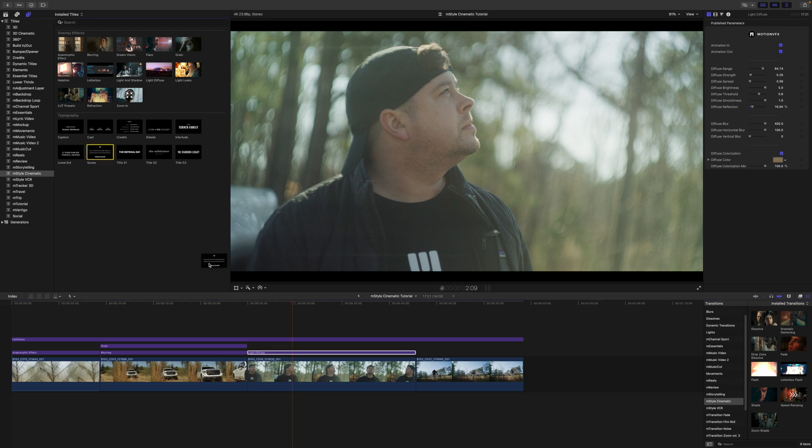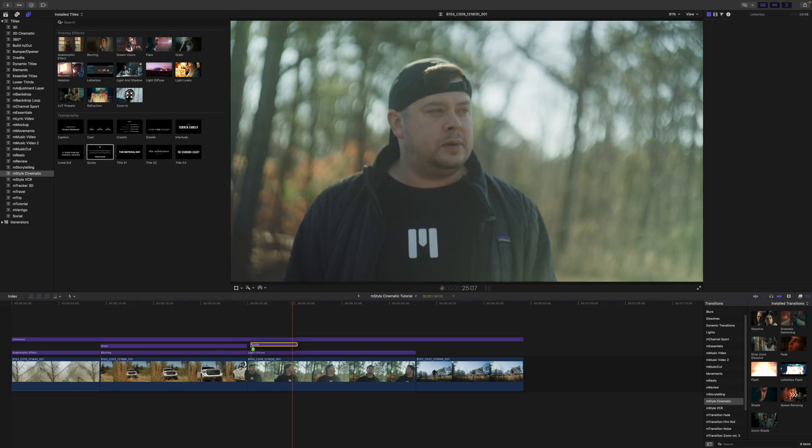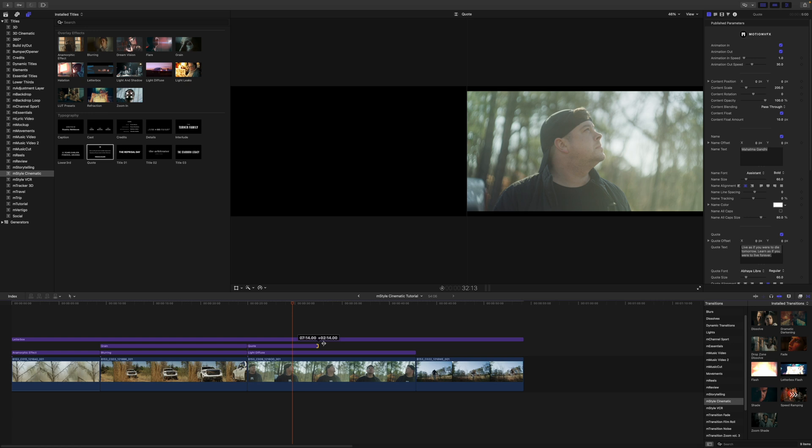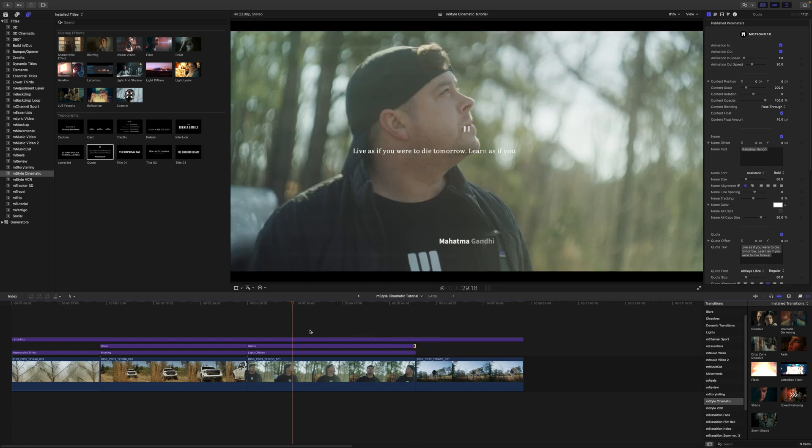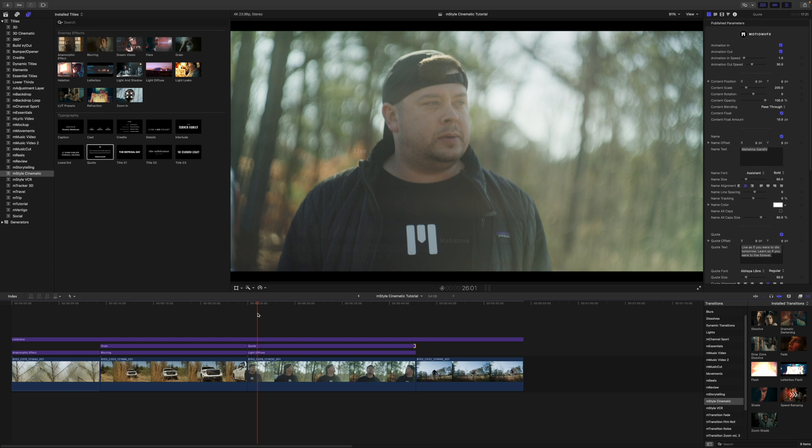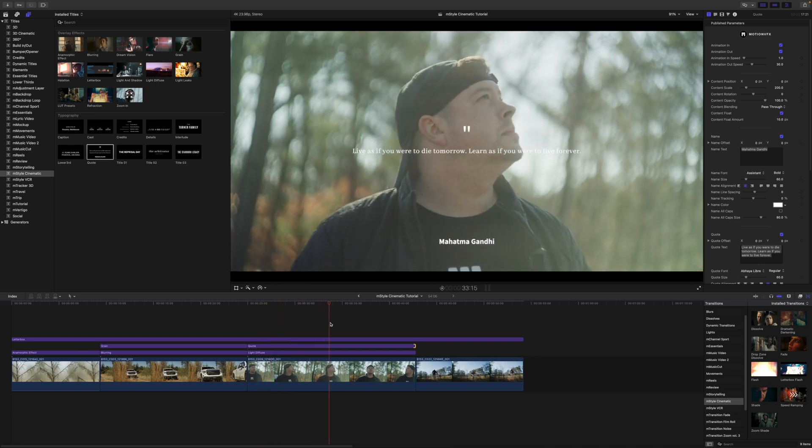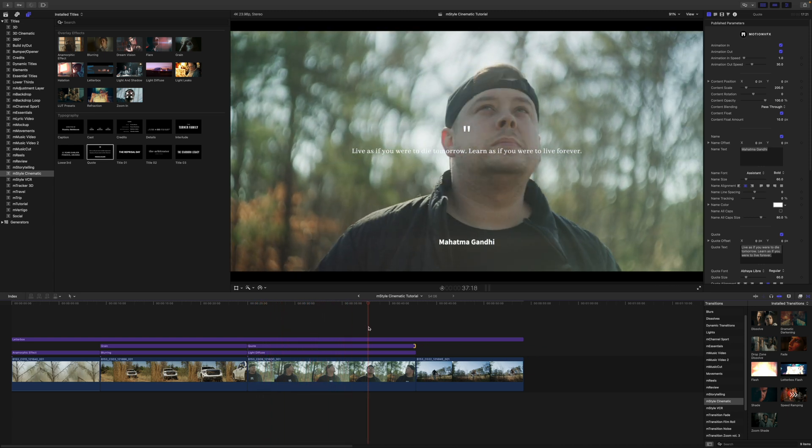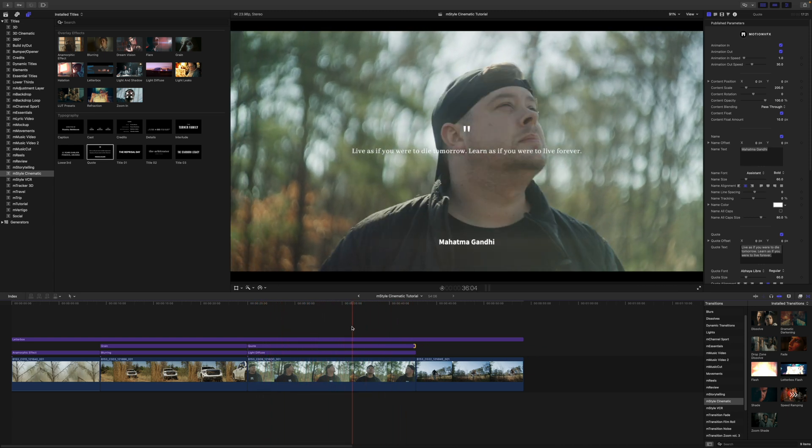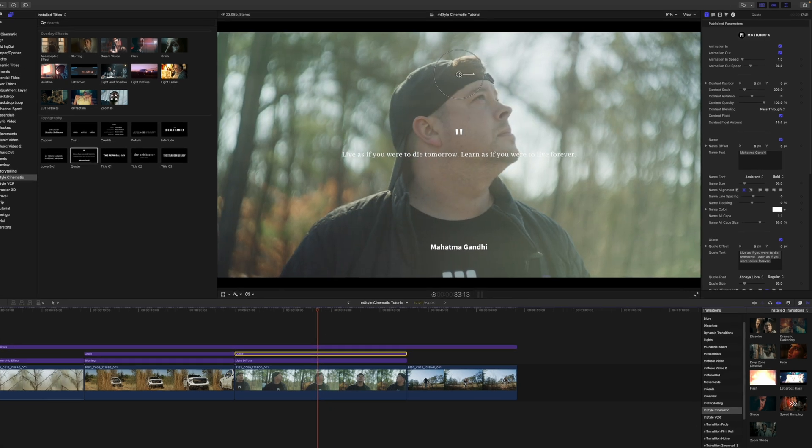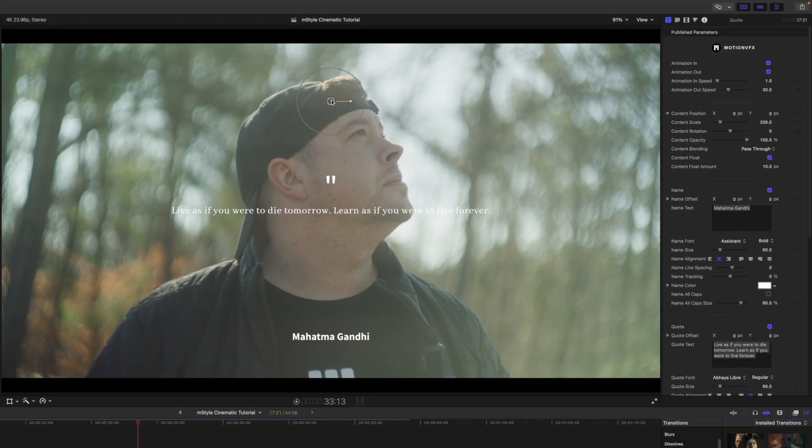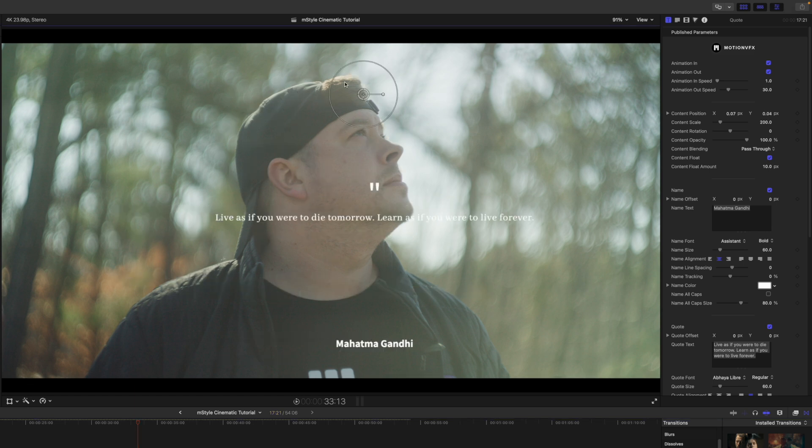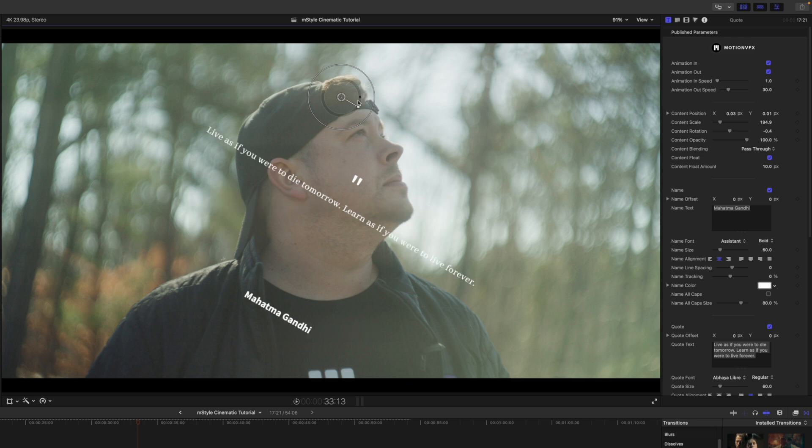So why don't we bring our quote in. I'm going to bring that in above my light diffuse. And then you can see here that that just kind of animates in on top of our shot and then beautifully animates out. Really, really nice. As always, with a majority of titles for most of the effects, we have on-screen controls for position, scale, and rotation.